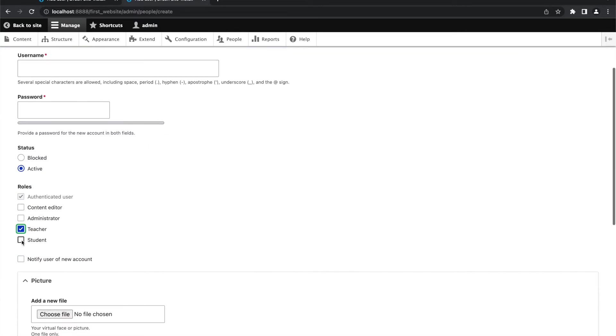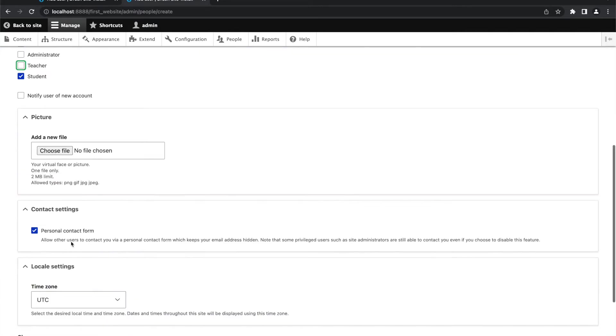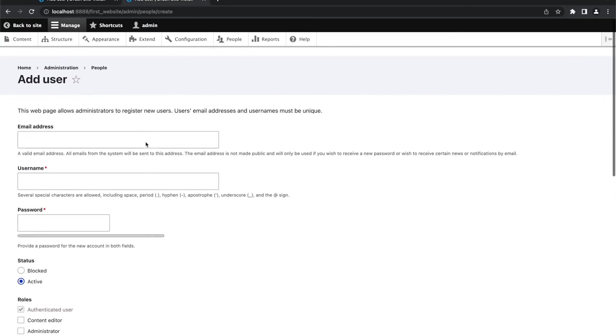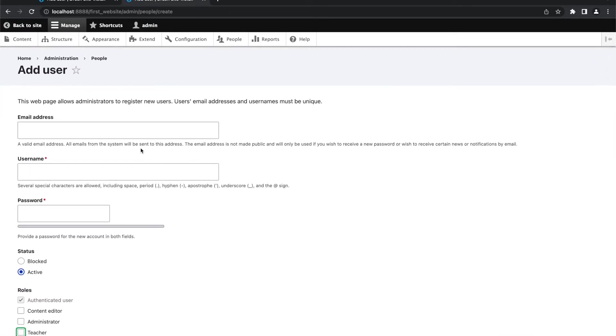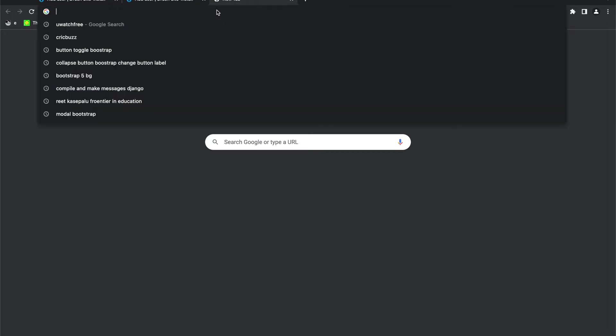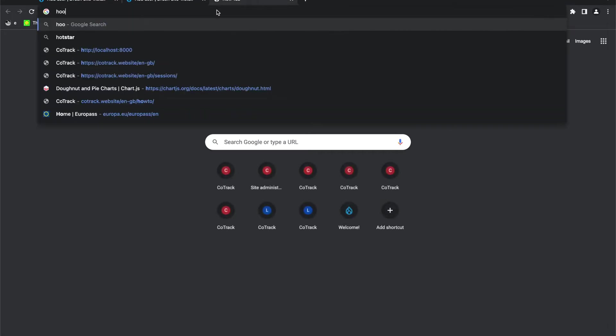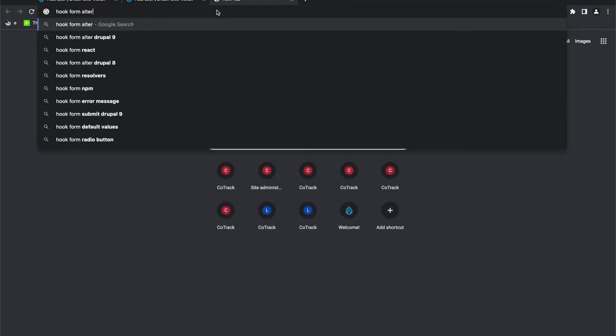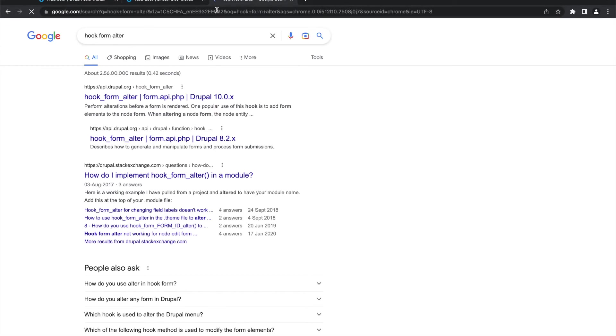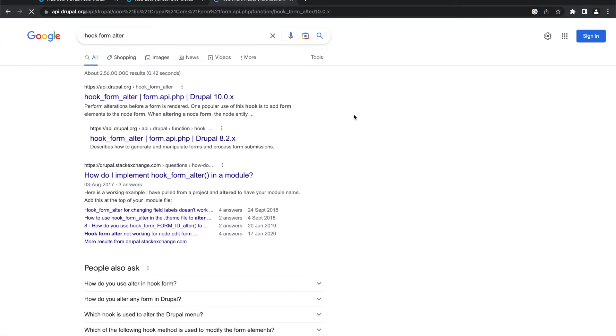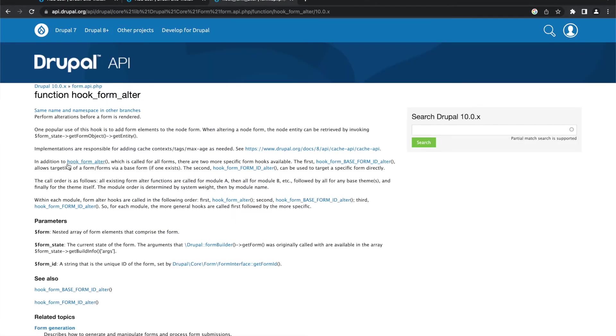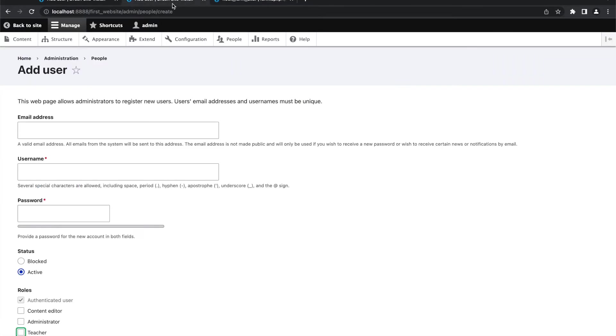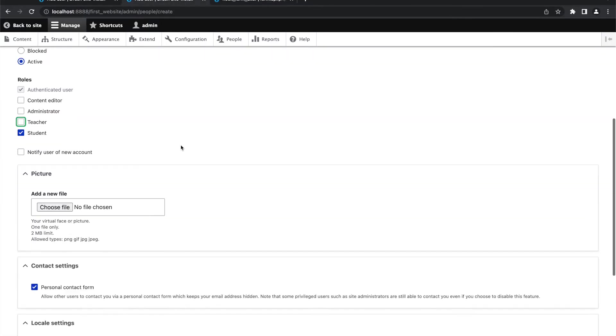And when we go for student role, in that case, class field should appear on the page. So how to do that? We are going to use hooks. In particular, we are going to use hook_form_alter. This is the hook we are going to use and I'm going to show you how we can do that.